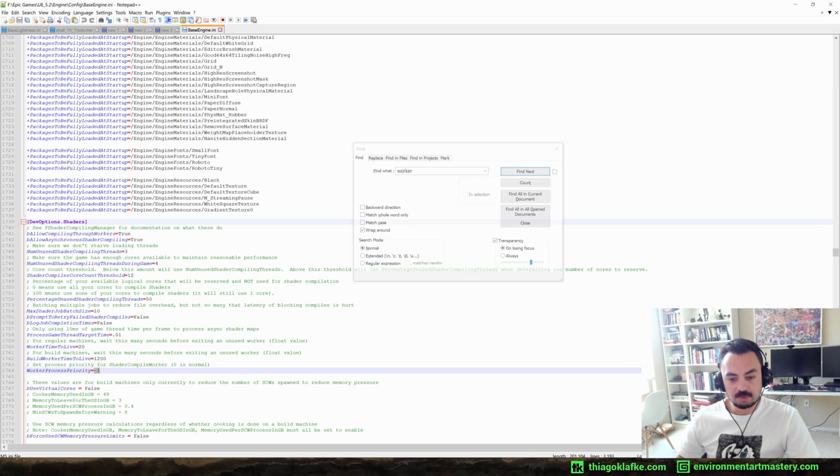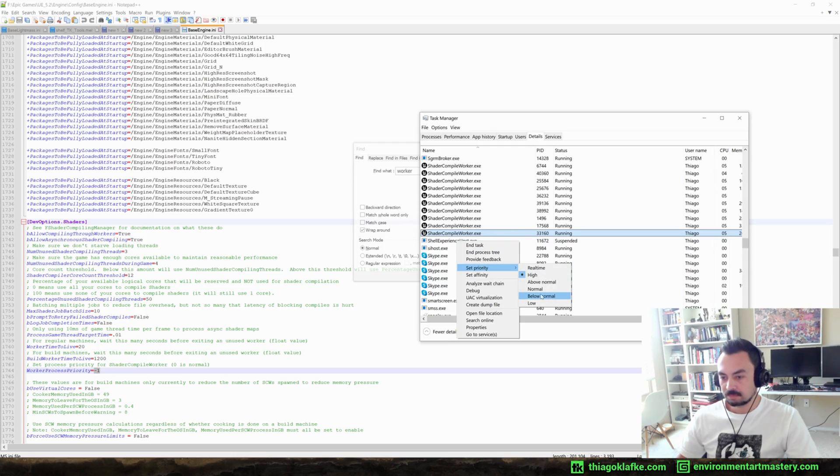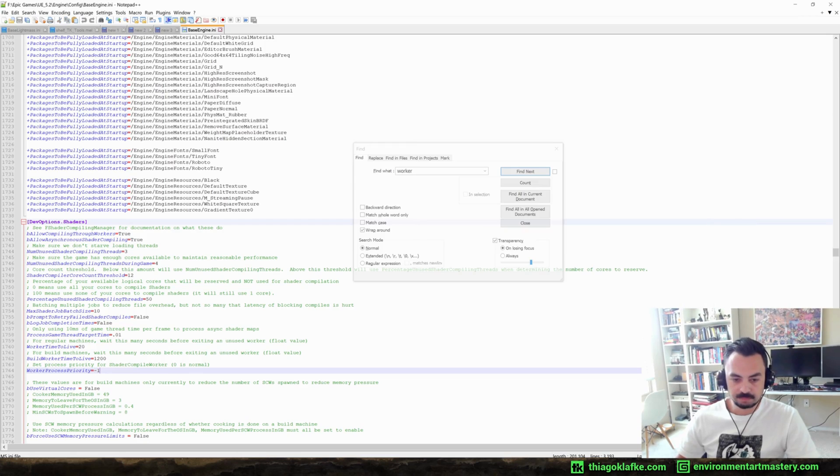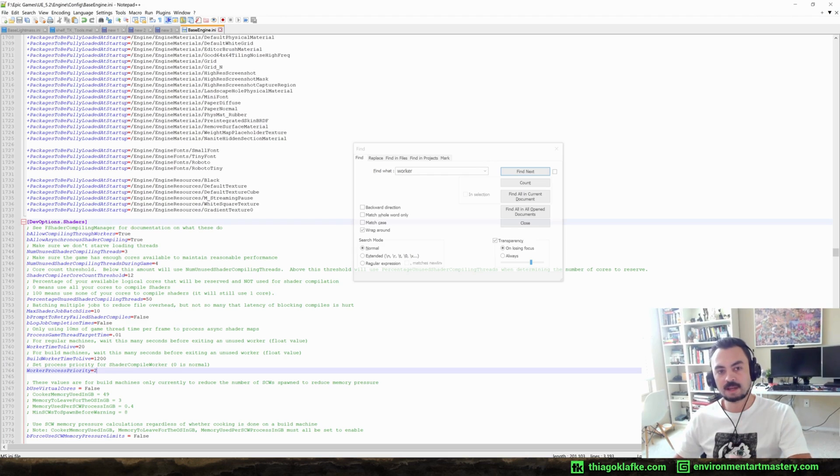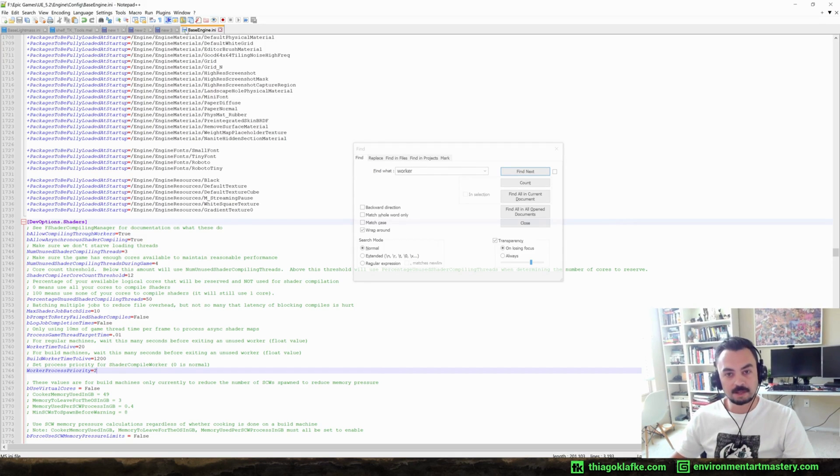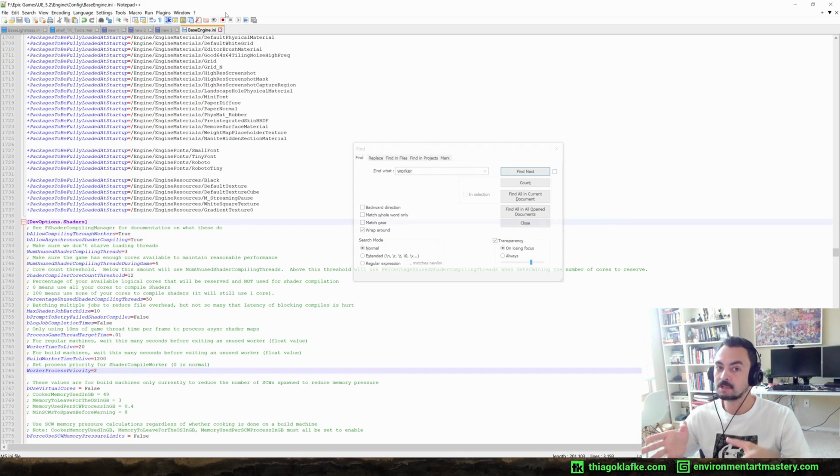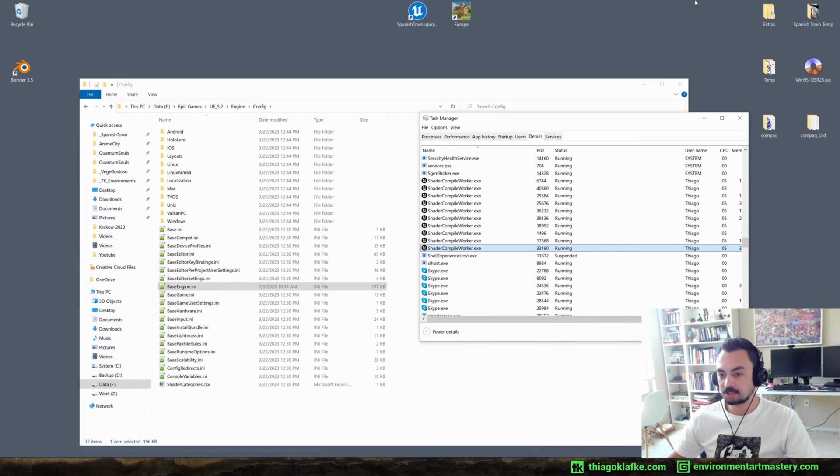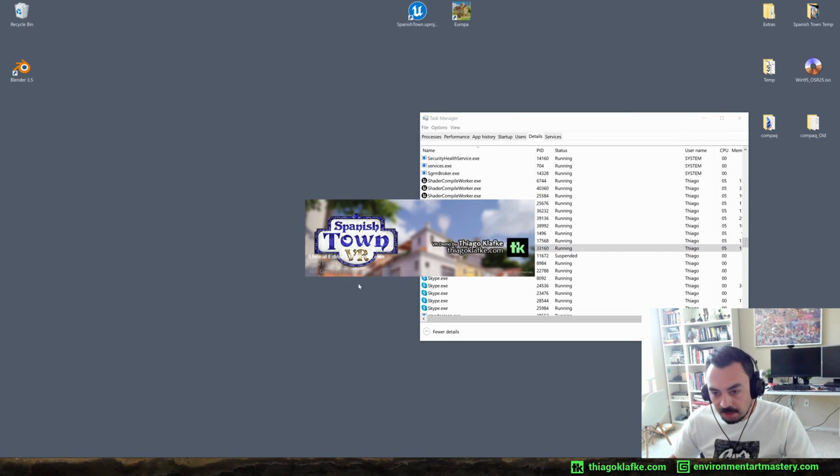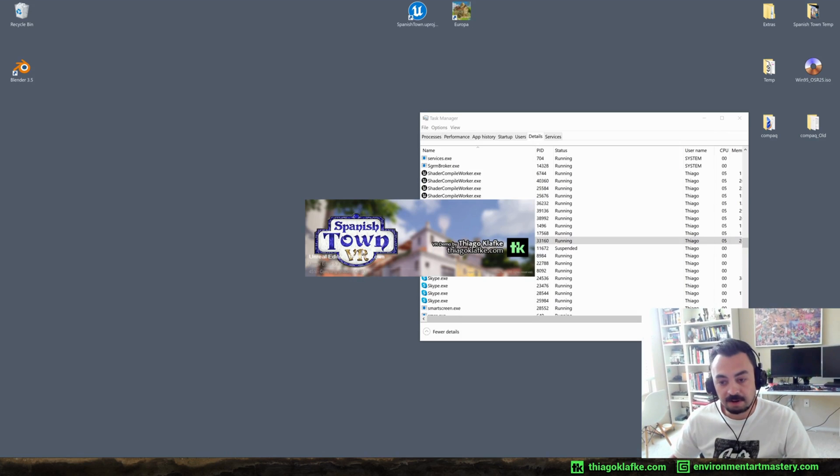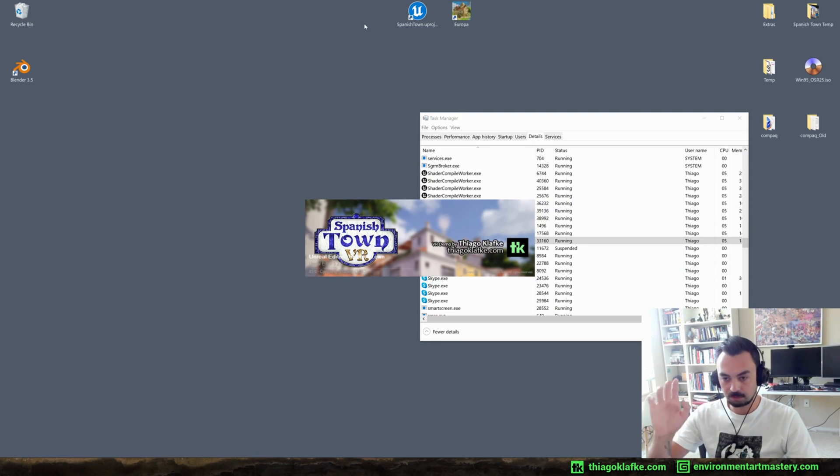By the way, this is Notepad++. If you don't have this program, you have to get it because it's notepad but much better. You can open like JSON files, any files, it's gonna color code, you can even program on this, and it's an open source amazing program. So open the base engine, control F, look for 'worker', and you want to find this one here: worker process priority. It says here that zero is normal and by default it's minus one, so that's below normal.